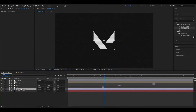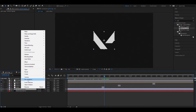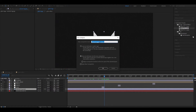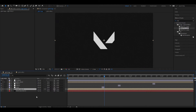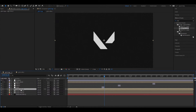Let's pre-compose our logo layer so we can add any image here to use it like a template. Make sure to check 'Move All Attributes'. Now make two copies of this layer by pressing Ctrl+D and change the names — first 'Red', then 'Blue', and 'Green' at the bottom.